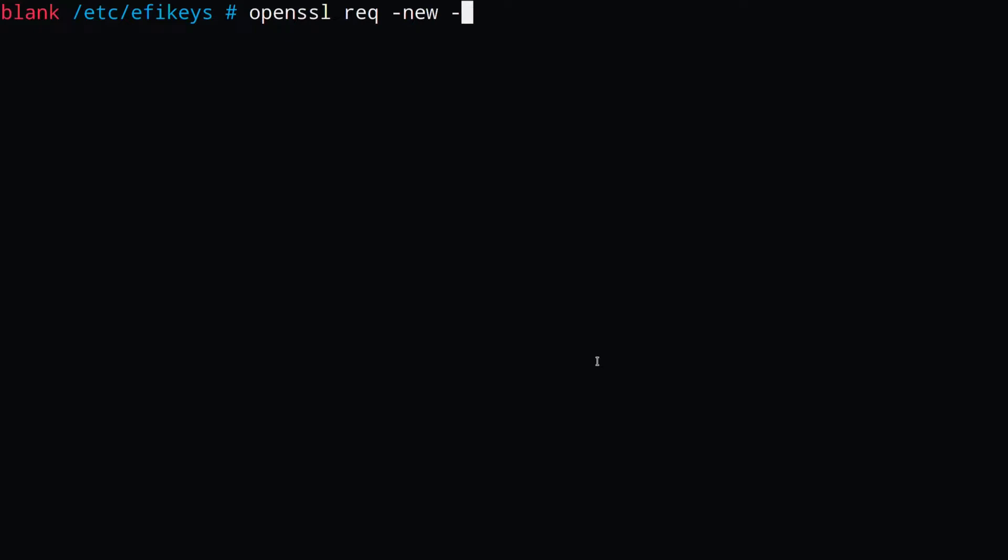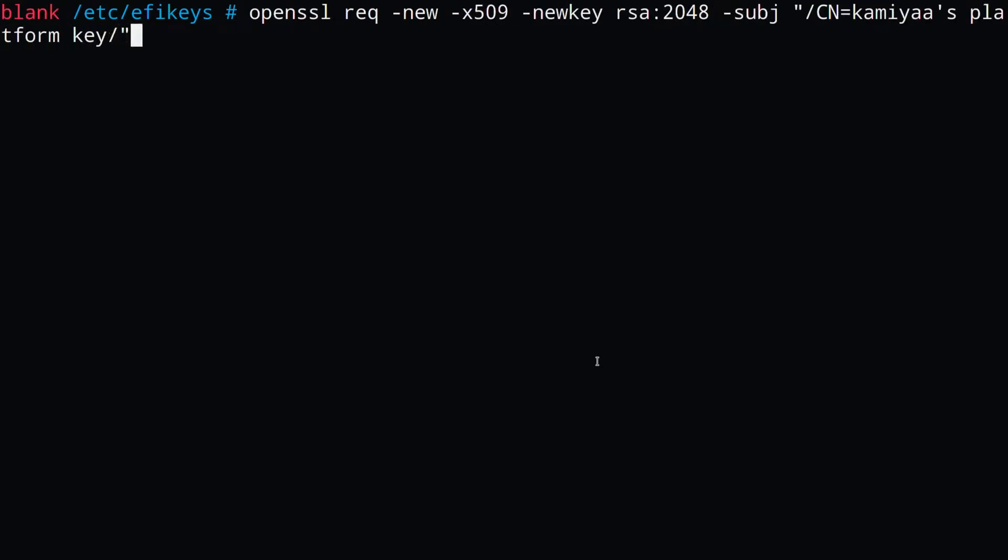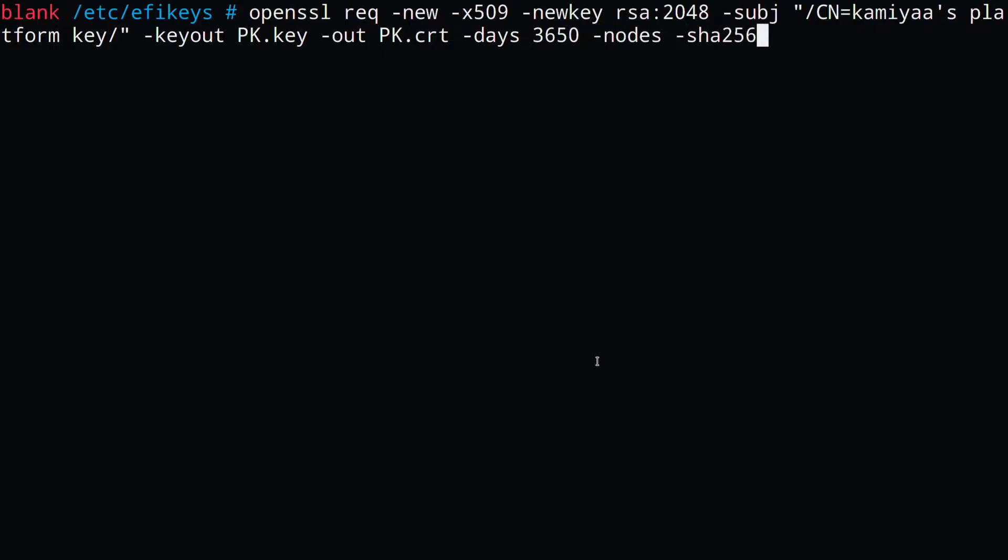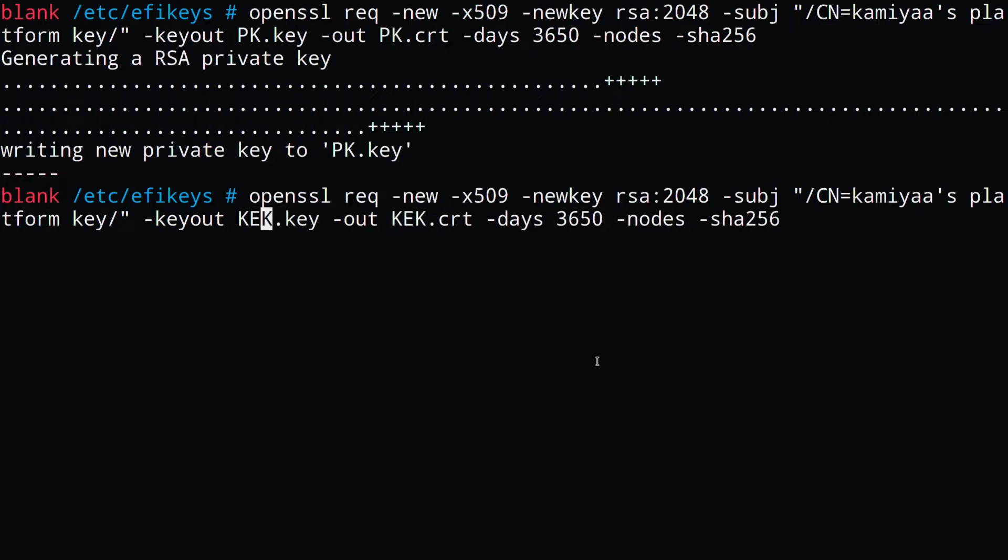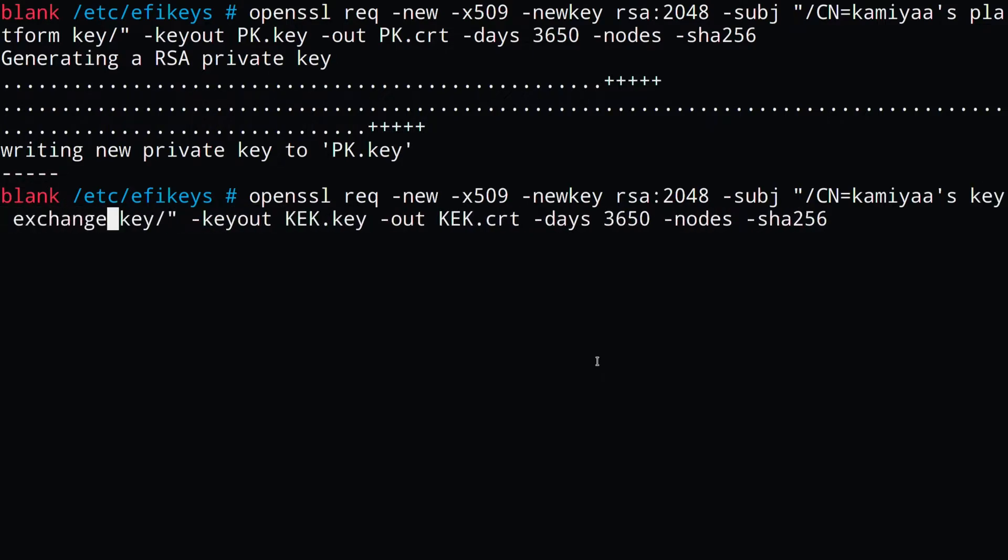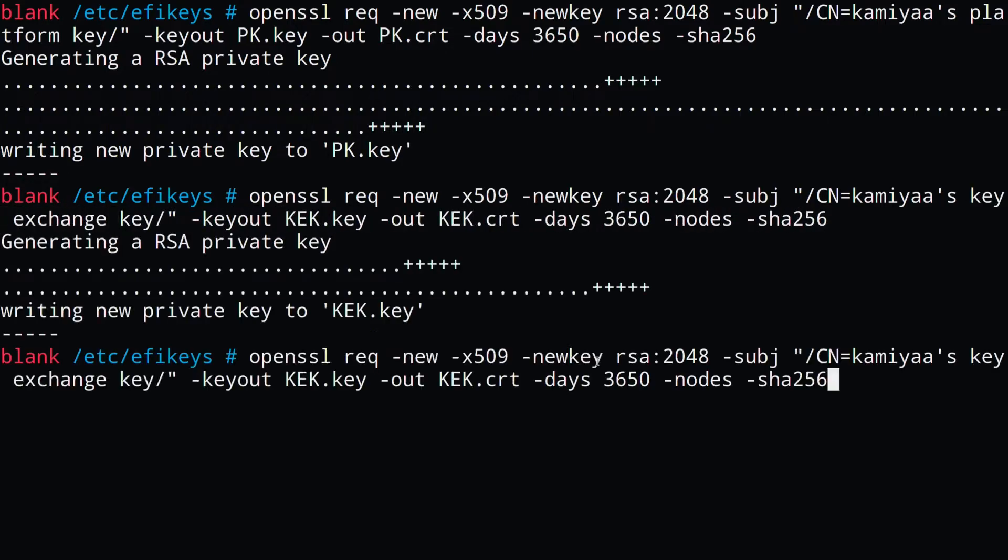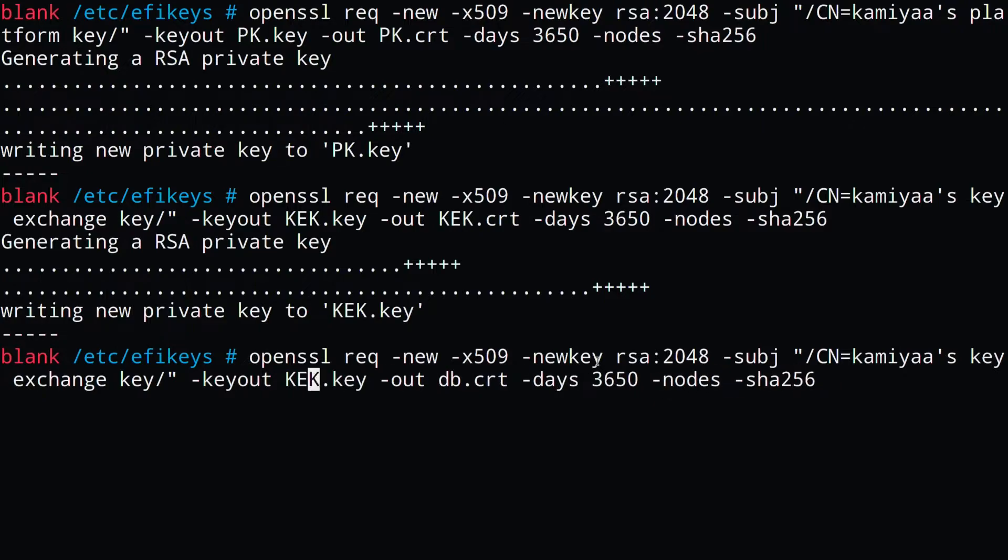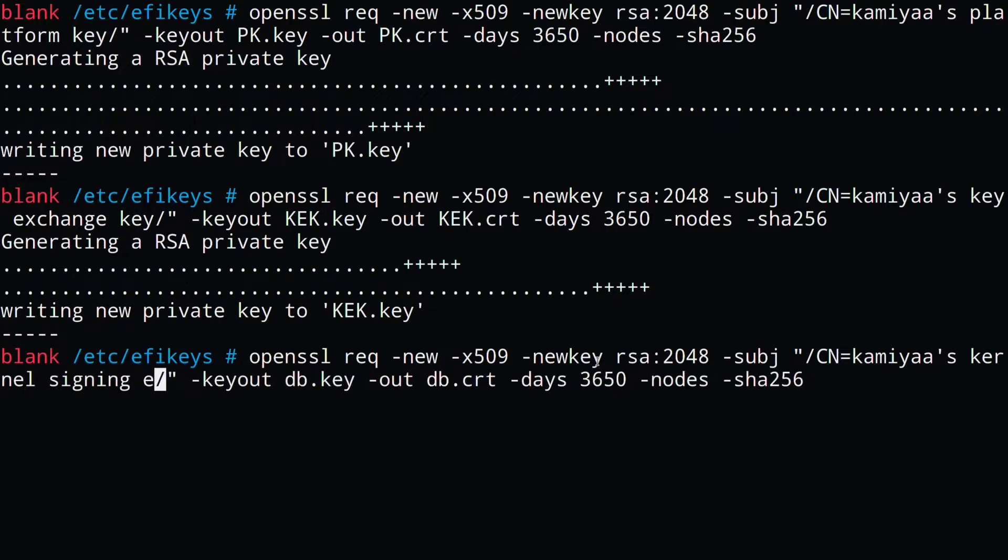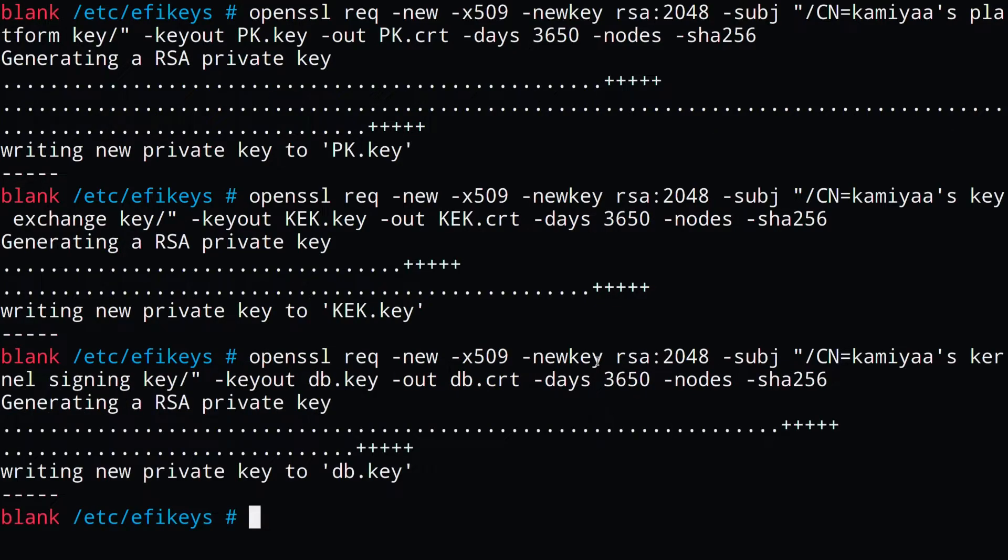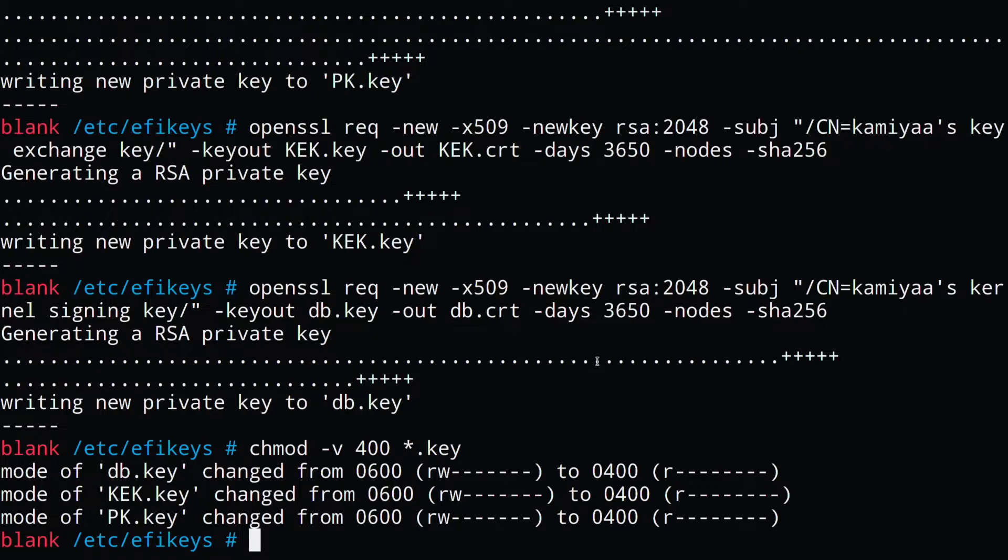Now that we've backed up all of our files, we can create our new keys, one for the platform key, one for the key exchange key, and one for our db key. We don't really need a dbx key, because we're not going to be blacklisting anything. We can also change the permissions of these keys as well, so nobody can read them.